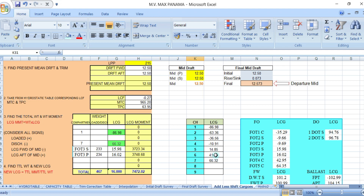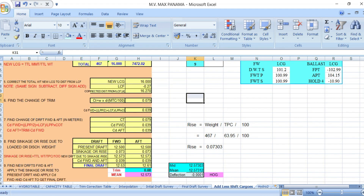The tanks are located on the aft part of the vessel — the aft part is positive and the forward part is negative. So the tanks are on the aft section. The formula for the rise, computed in Excel, is: weight divided by TPC, times 100. With weight 467 and TPC 63.95, multiplied by constant 100, the result is a rise of 0.073 — which equals 0.073 meters.